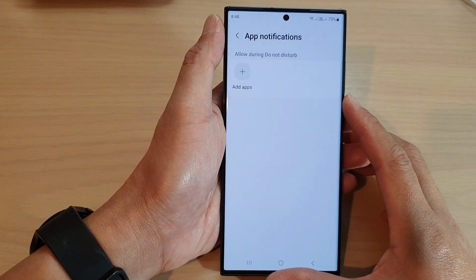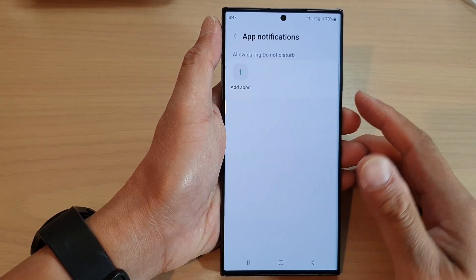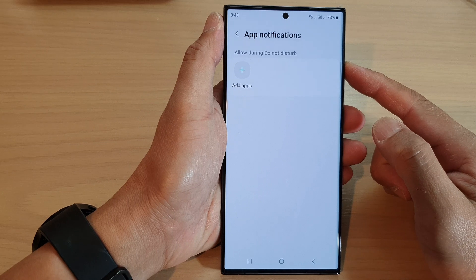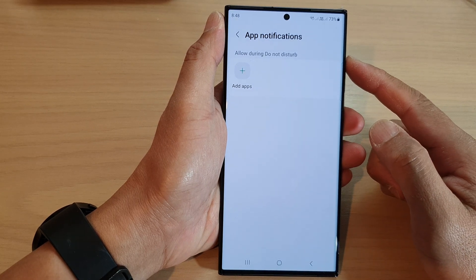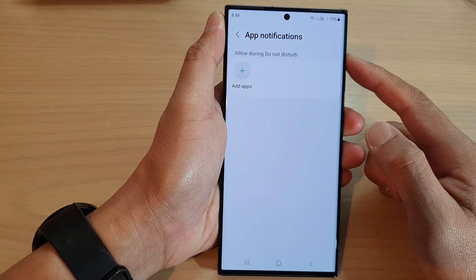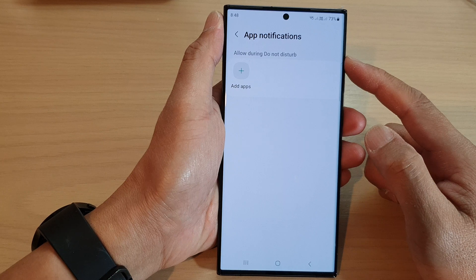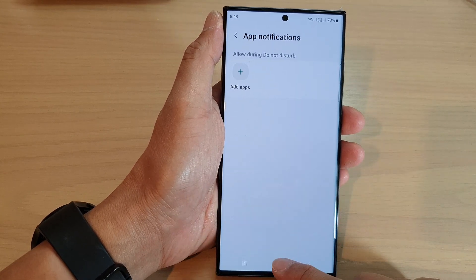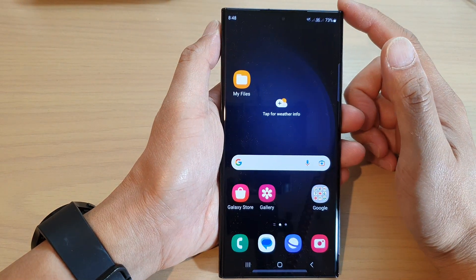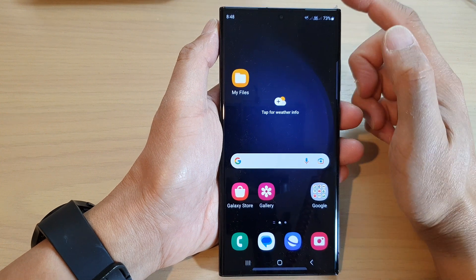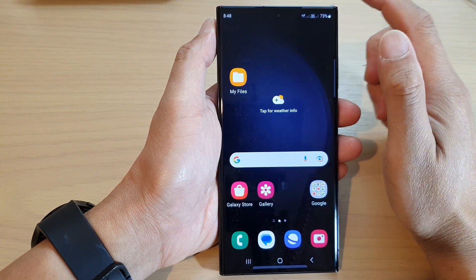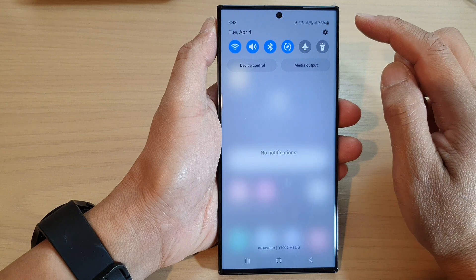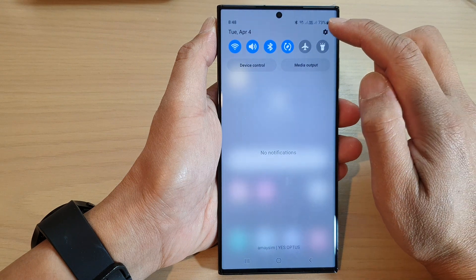In this video we're going to take a look at how you can allow selected app notifications during Do Not Disturb on the Samsung Galaxy S23 series. First, tap on the home button to go back to the home screen, and from the home screen swipe down at the top and then tap on the settings icon.